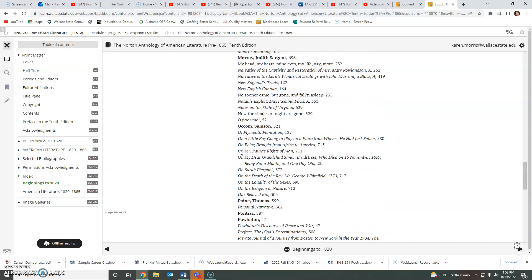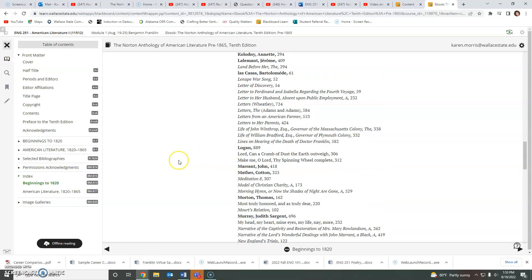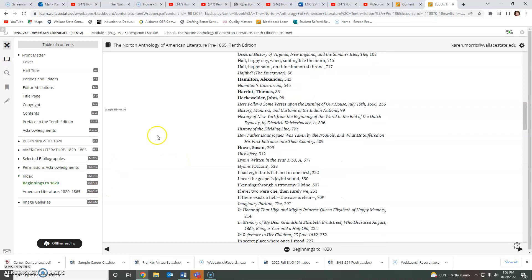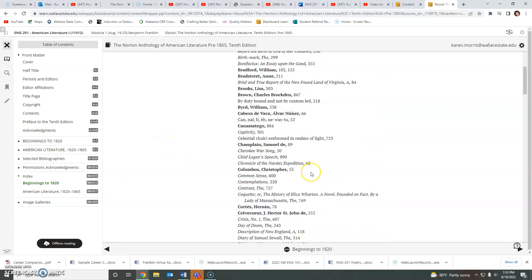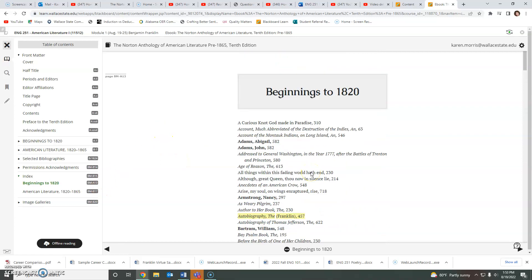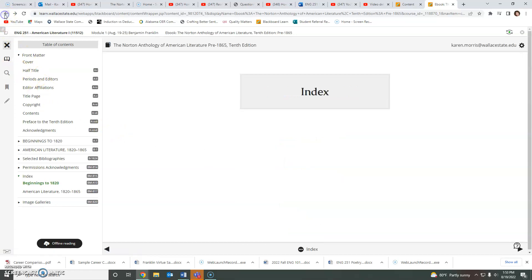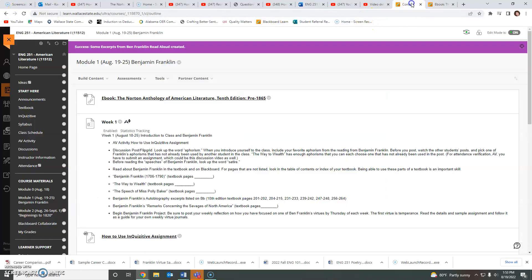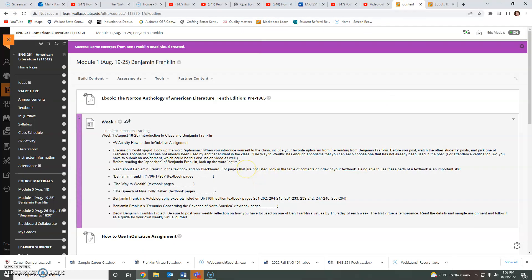And you have already, most of you, done a great job picking an aphorism from The Way to Wealth to introduce yourself to the class and explain your thinking behind that text that you have chosen.